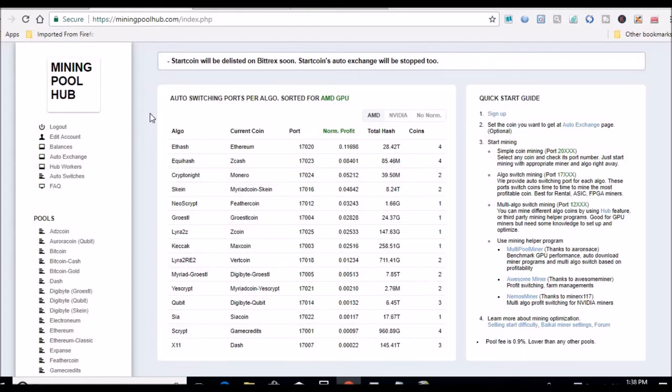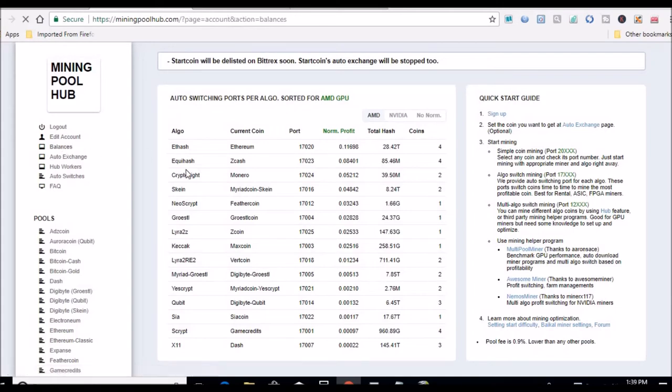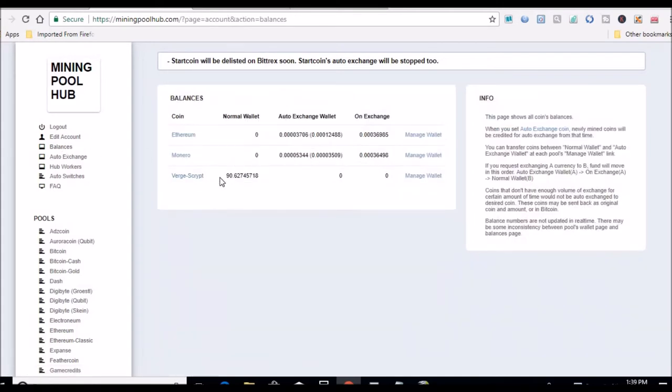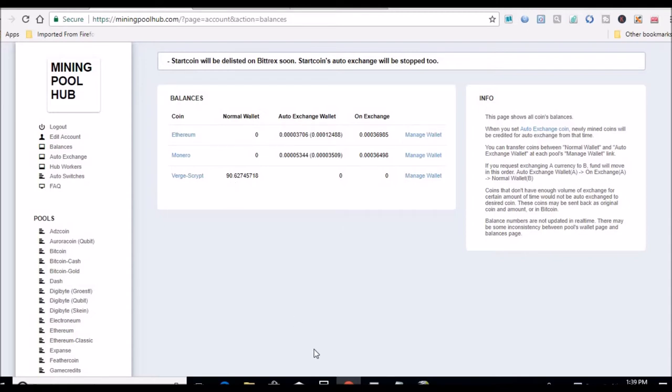Let's click on balances. Previously had 39 in there, so we have 90 now. 39 was counted on last week's tally, so this week we've got 51 so far mined.